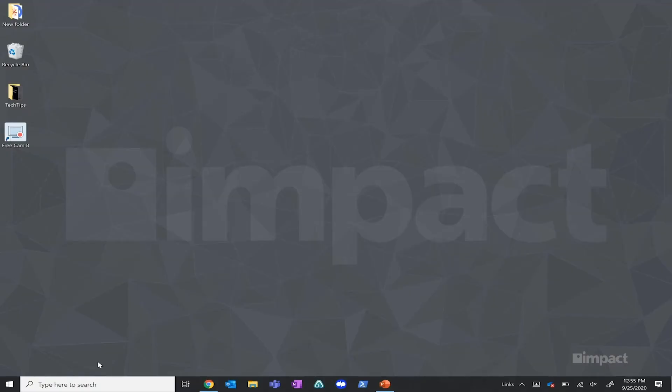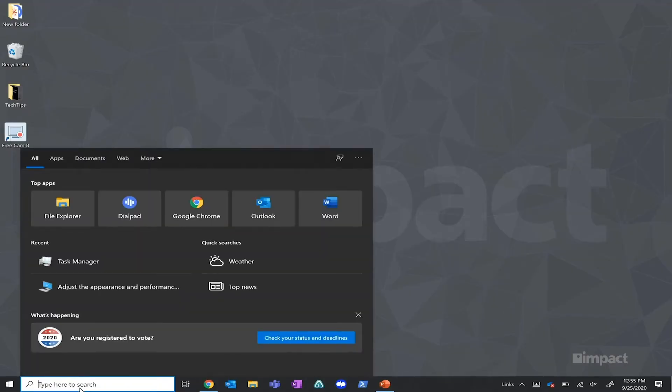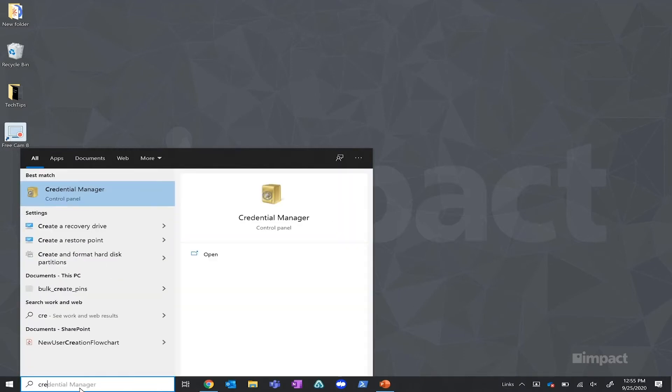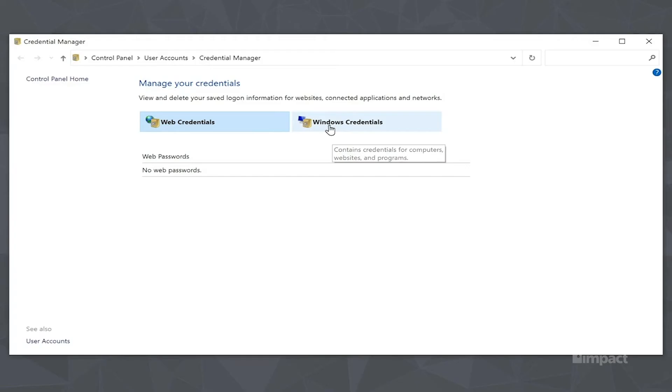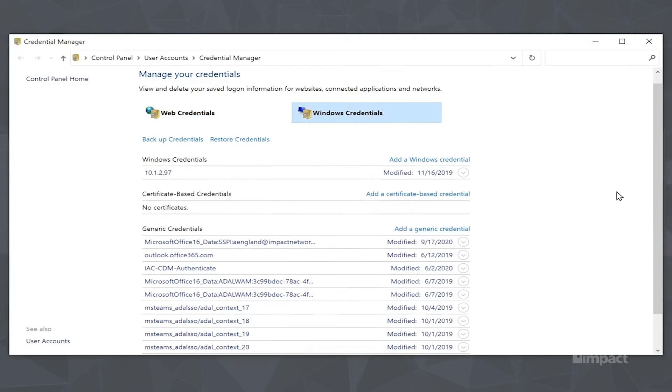The next step that we're going to want to cover is clearing your credentials out of Credential Manager. To do that, you're going to want to navigate to the bottom left-hand search bar and type in Credential Manager. If you scroll down, you should see a bunch of different entries.